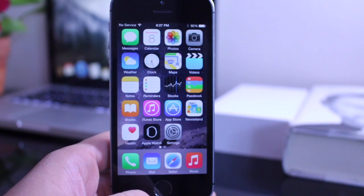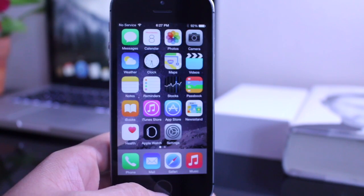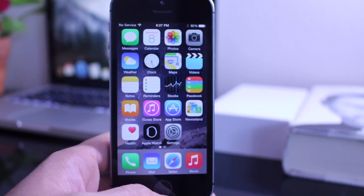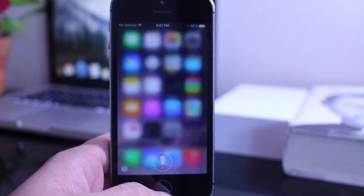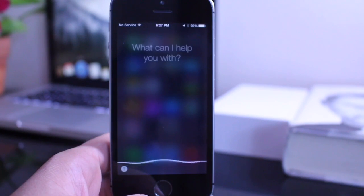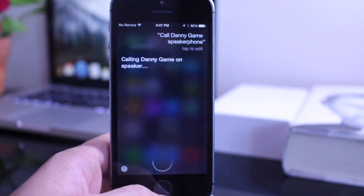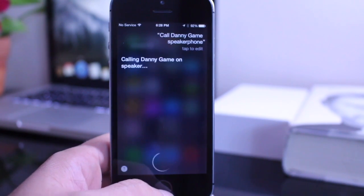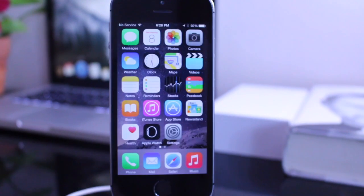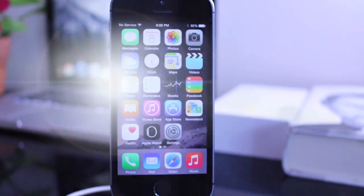And you can also make speakerphone phone calls with Siri now. If you just engage Siri and ask her to make a phone call, just add the word speakerphone and it will make that call on speakerphone. Call Danny Game speakerphone. As you can see there it adds the speakerphone feature automatically once you engage Siri.